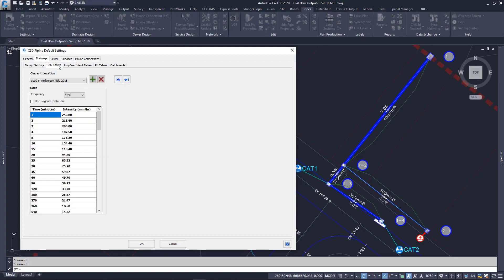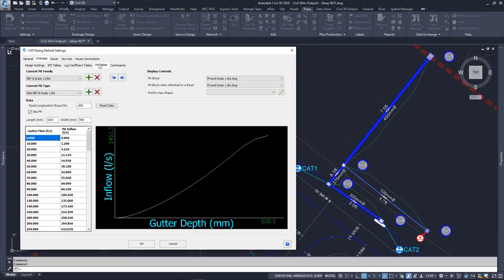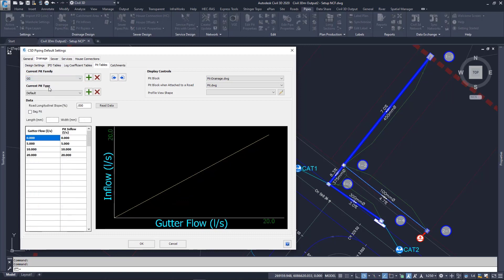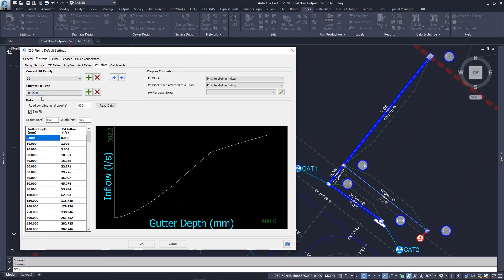I browse the pit tables tab. I can review all of the pit families and types available in this project. The ones I've used are the GG or Grated Gully. Its data comes from the Queensland install.